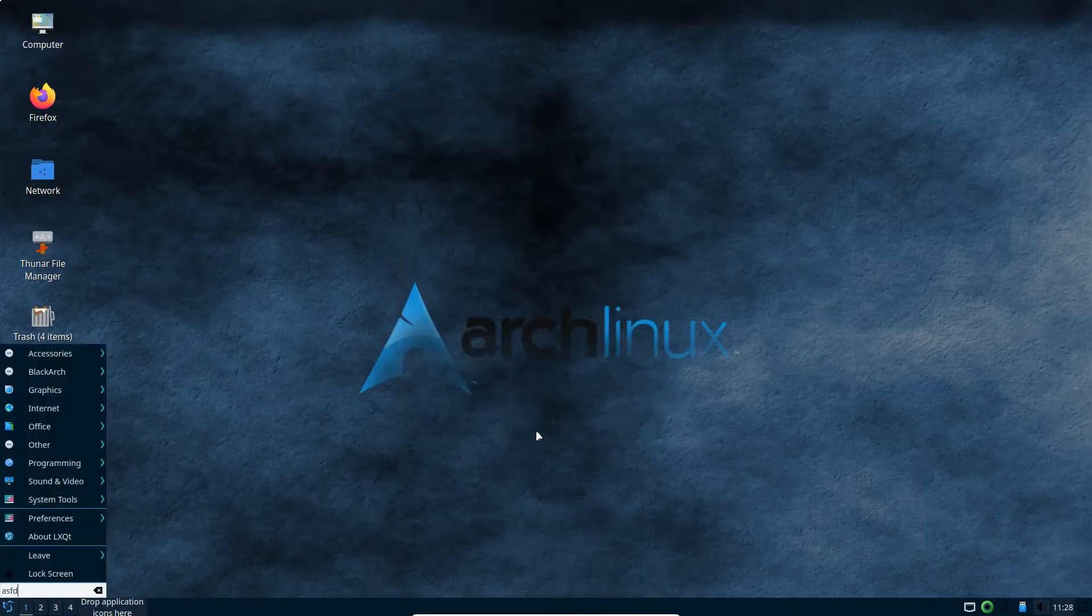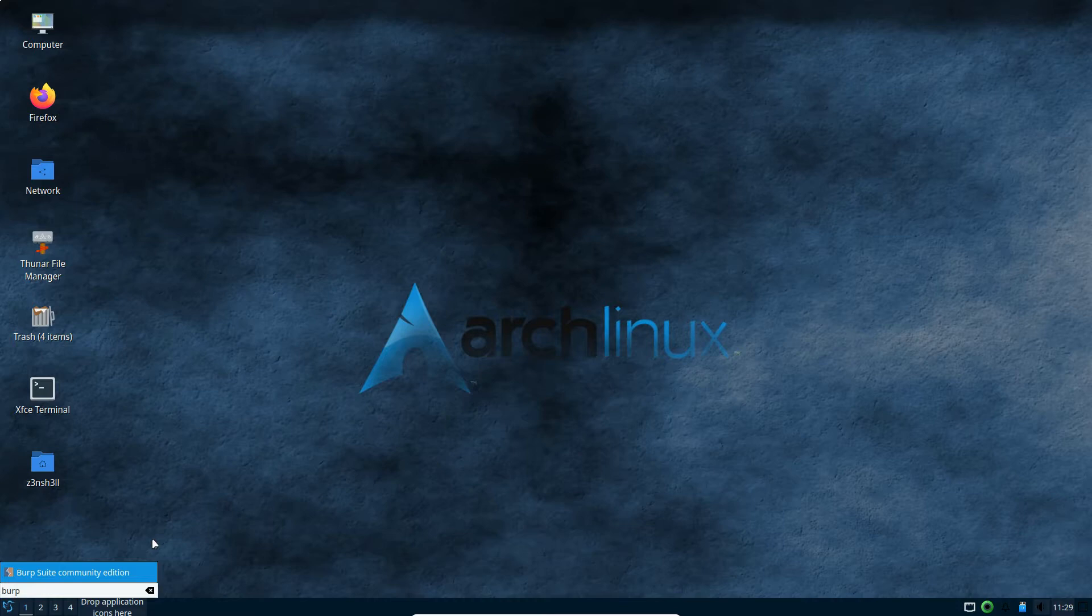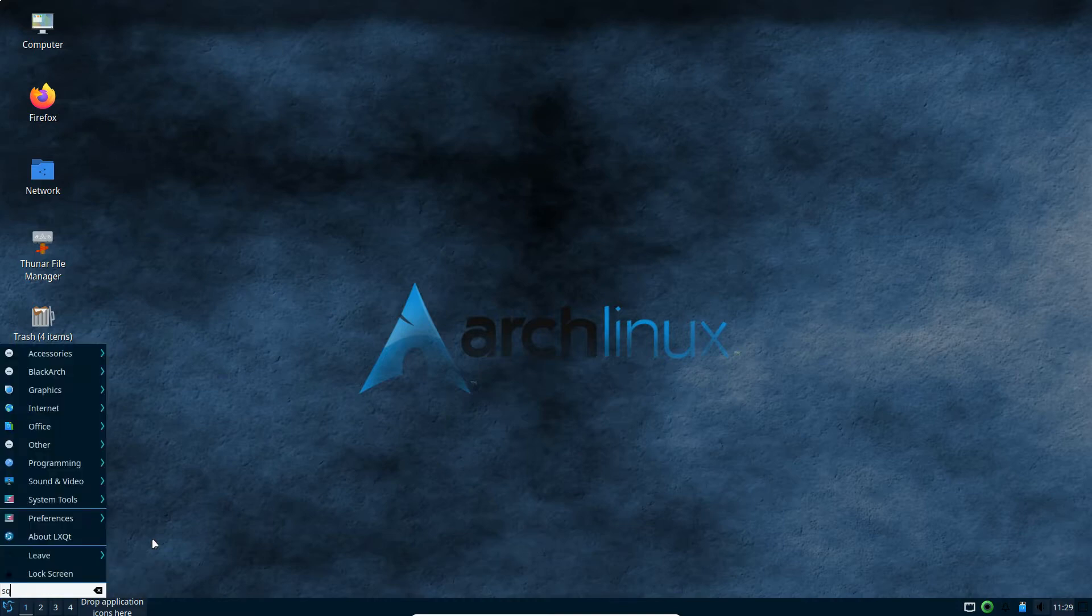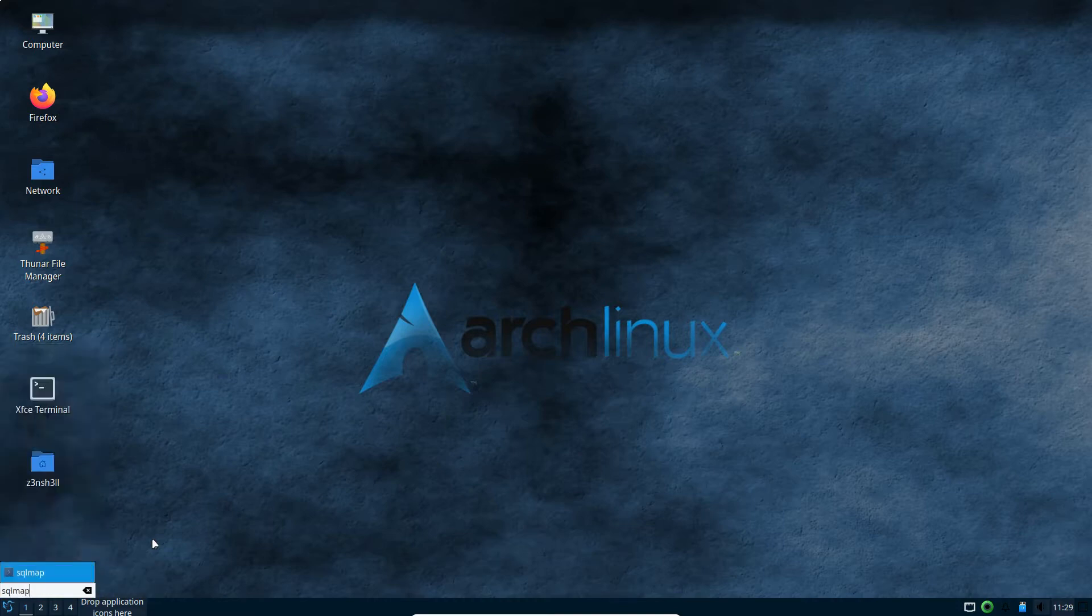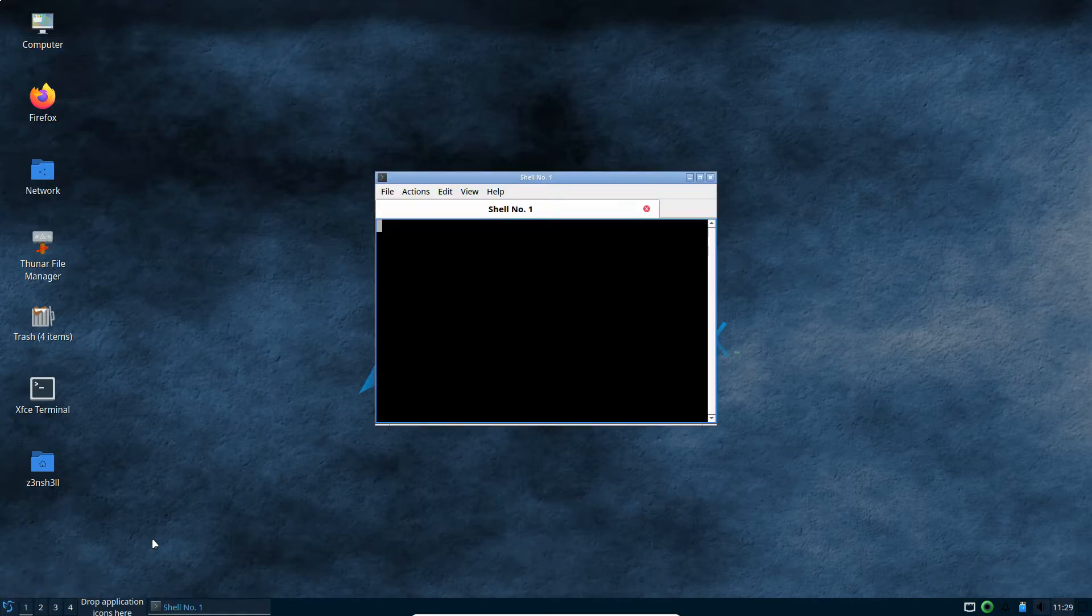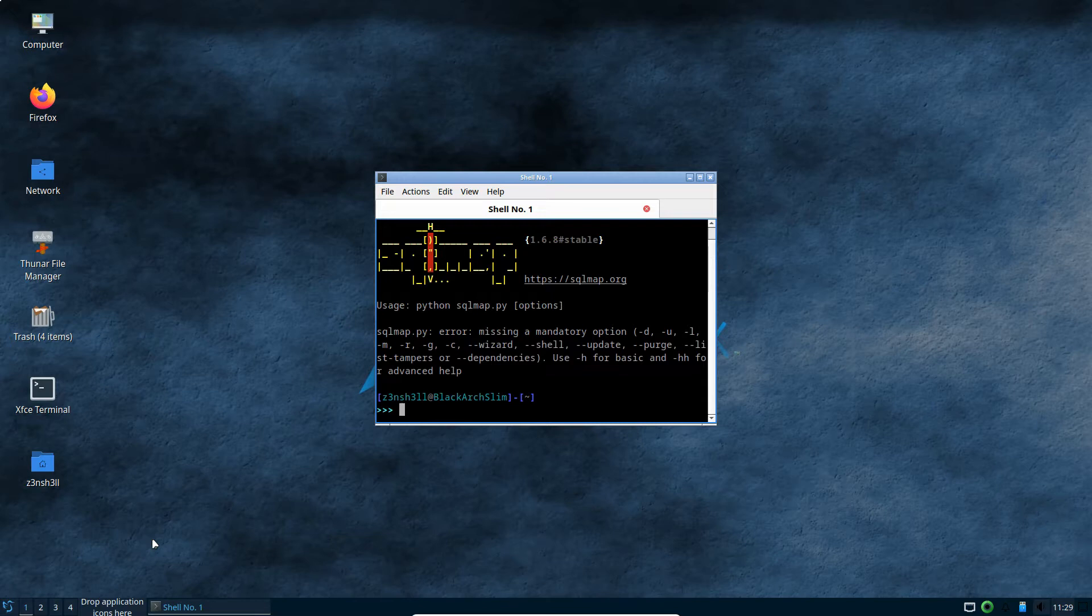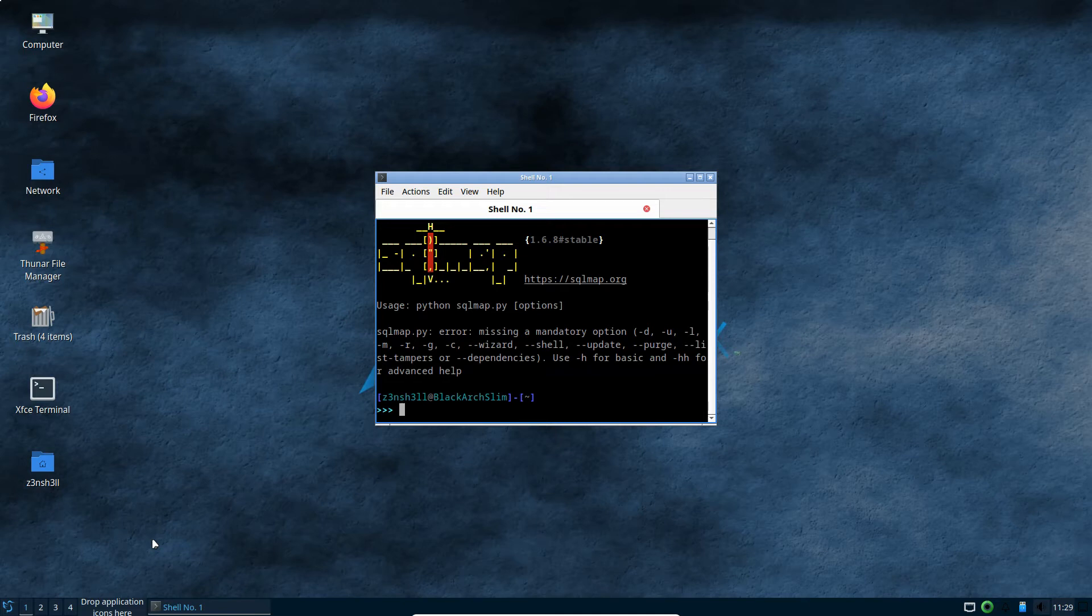And hopefully I can launch programs by typing. So if I just hit Windows key and type burp for Burp Suite, for example, there we go. We get Burp Suite. Or if I try SQL map, hit enter. So that way I can launch programs just by hitting the Windows key and immediately typing the name of the program, then hitting enter once that program has been found.